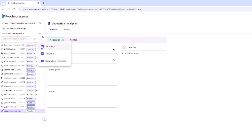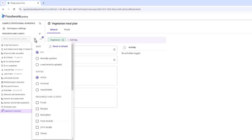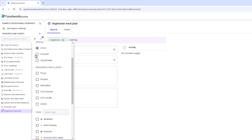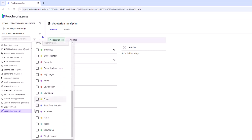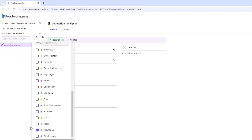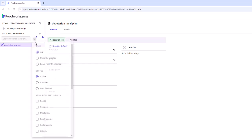To filter the navigation pane, click the apply filters button and select a specific status, show only specific resource types, or apply a tag such as vegetarian. When a tag filter is applied, all resources associated with that tag will then appear in the navigation pane. You can remove filters at any time.